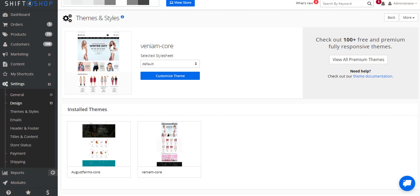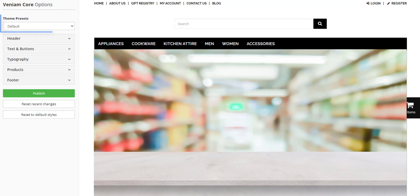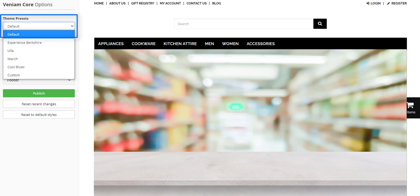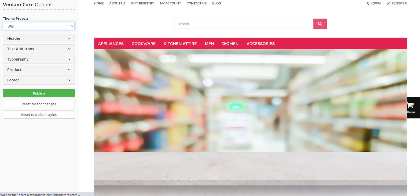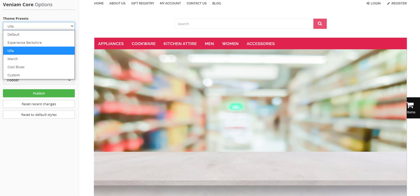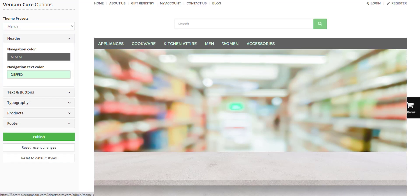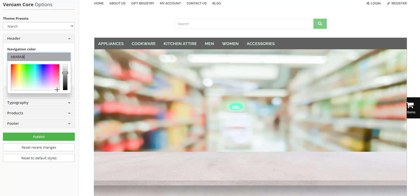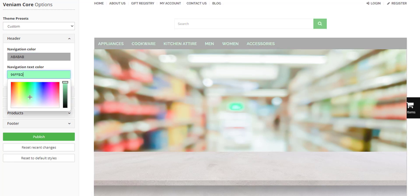If you click on Customize Theme, it will bring you to a new page. Depending on your theme, it might have multiple style sheets that you can choose or work off of. Once you're ready, you can go into each of these fields to make color changes to reflect your brand. These minor changes can go a long way in making your site reflect the store and your brand.